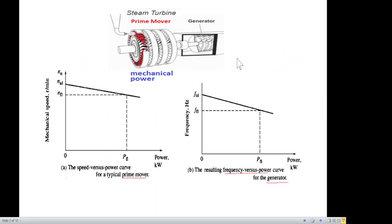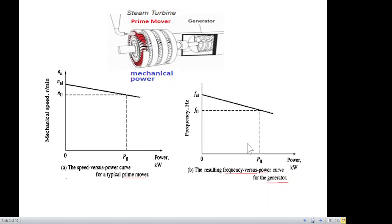Before we start, let's recall the prime mover connected with the generator. The graph discussed shows the speed versus power curve — this is the power generated by the load and this is the speed of the prime mover. This graph is also called the droop curve. As the power demand increases, the no-load speed of the generator or prime mover will reduce. Because they are connected, the same graph applies; the only change is that in case of a generator, instead of speed, we talk about frequency.